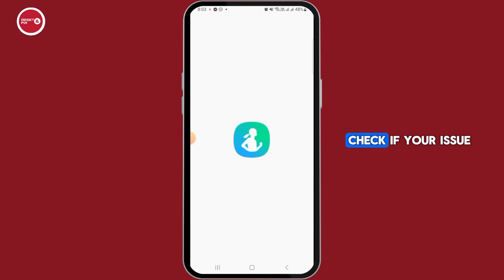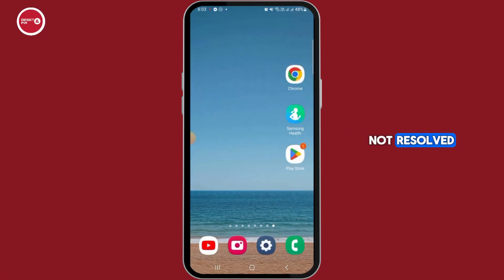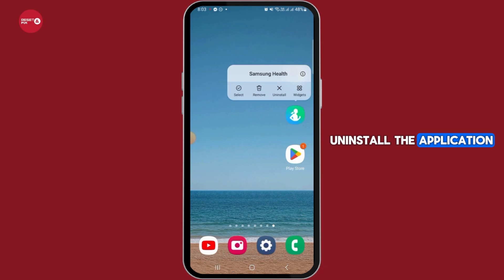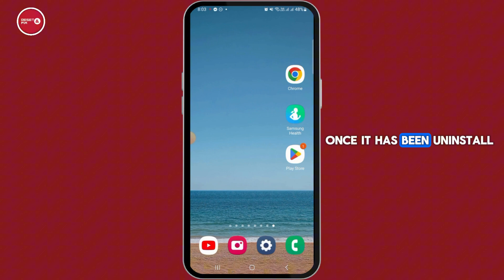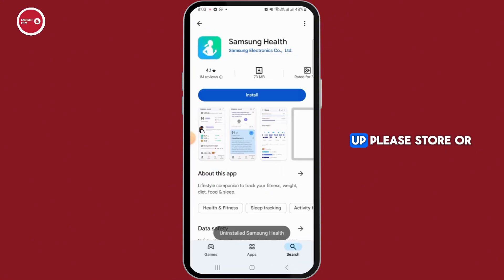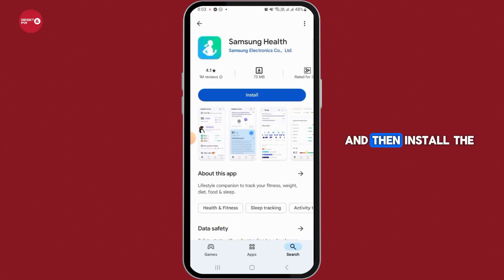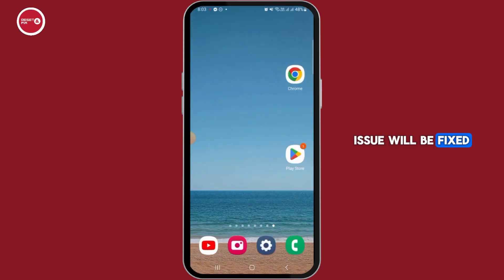Once the cache and data of the app have been cleared, open the application and log into your account again. Check if your issue has been fixed. If it is still not resolved, uninstall the application — tap and hold on it, then tap the Uninstall button. Once uninstalled, open the Play Store or App Store and install the application again. After the reinstallation, any issue will be fixed.